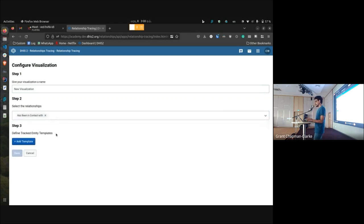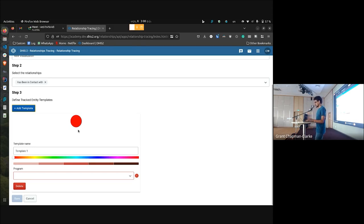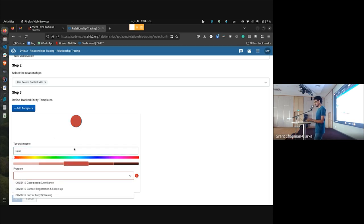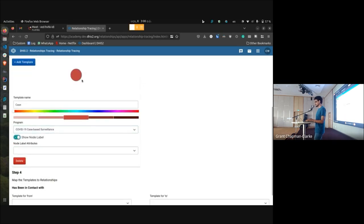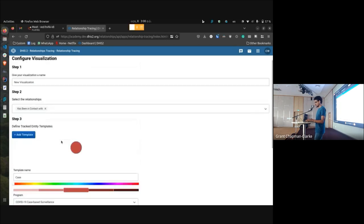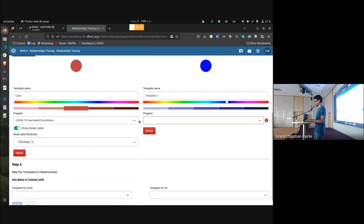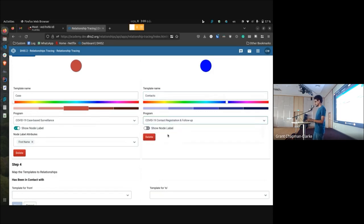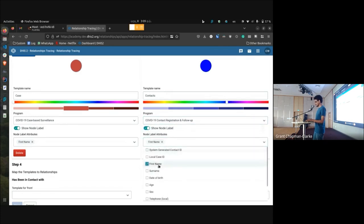As the third step I get the ability to create tracked entity templates — essentially defining the graph nodes. I'll create the template for cases: the template name is 'case,' I select the color for the graph node, and the program is COVID-19 case-based surveillance. I optionally add the node label as first name. Then I add the graph node for contacts, with the program being COVID-19 contact registration and follow-up, and the node label as first name again.